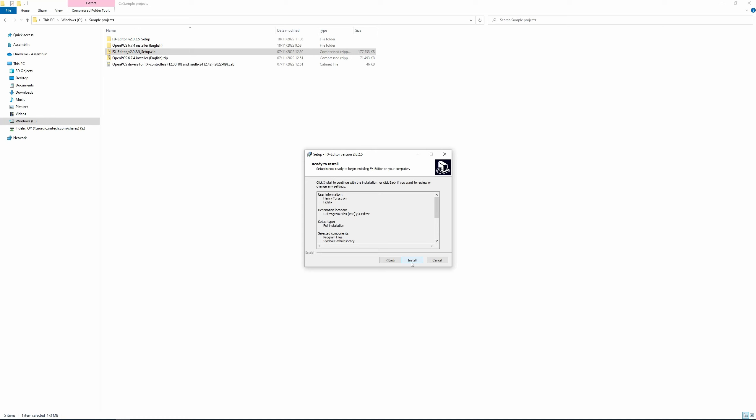And finally, Install. The installation process begins and it's going to take a few seconds.